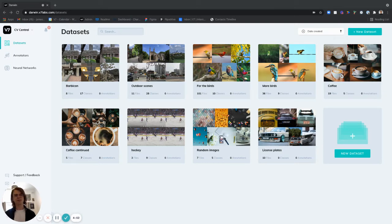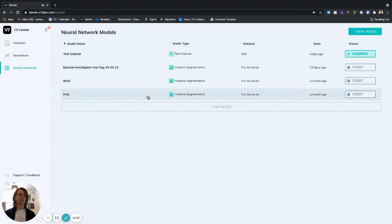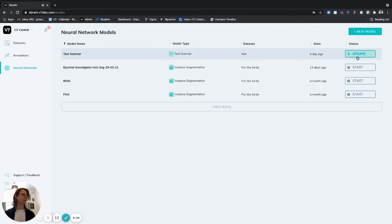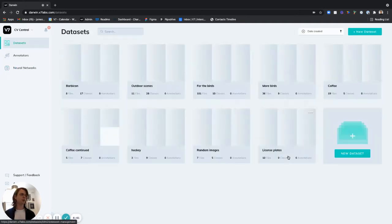To do that we're going to start off in the neural networks page right here where you'll find a new public model called text scanner. Now I'm going to start by turning this on and then head back to our datasets page here.